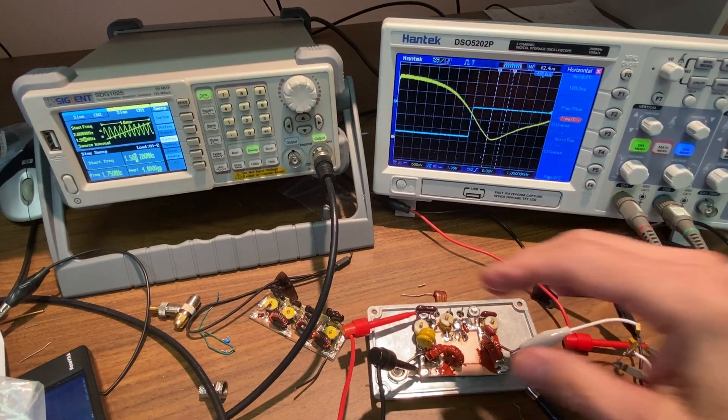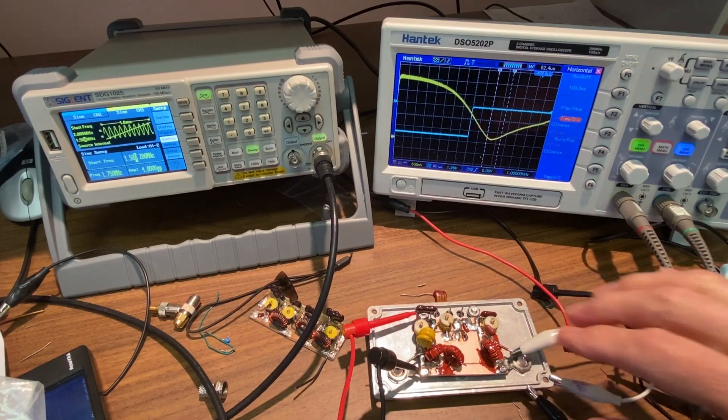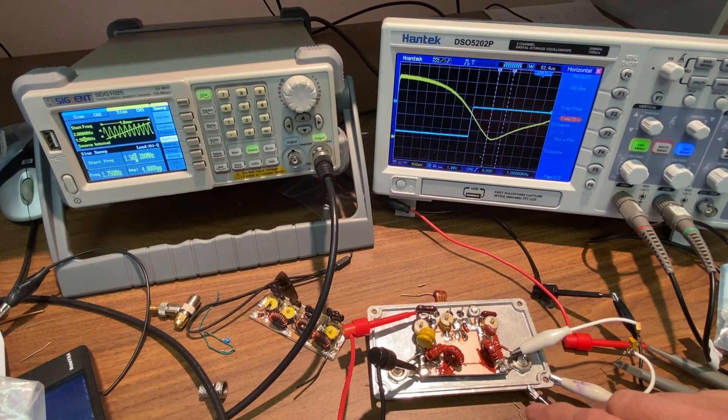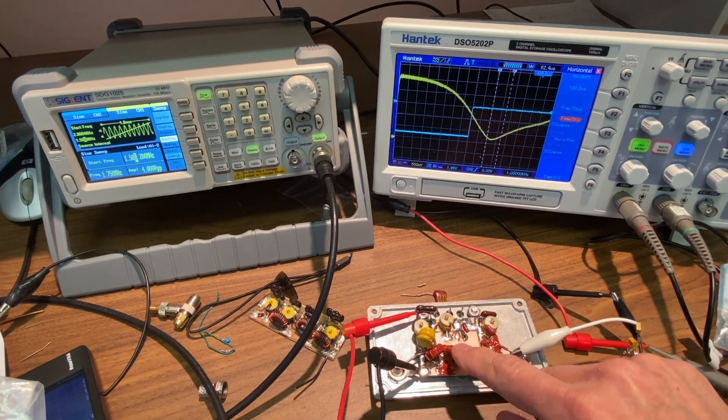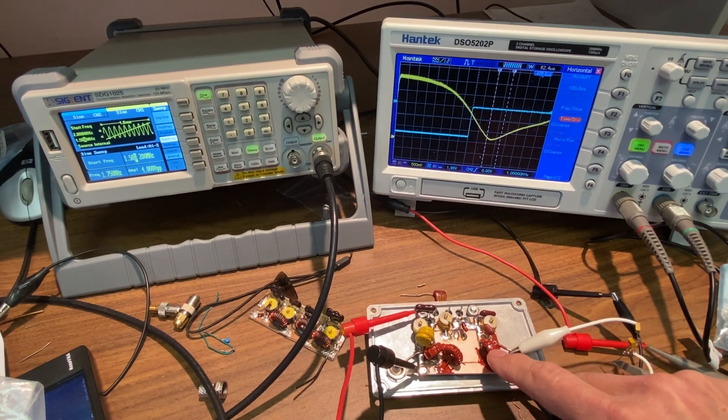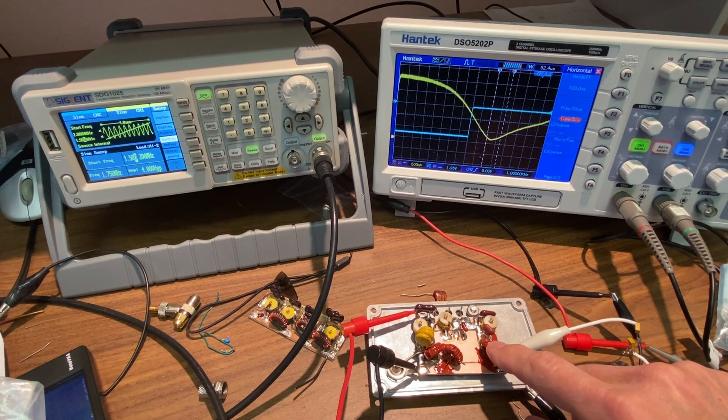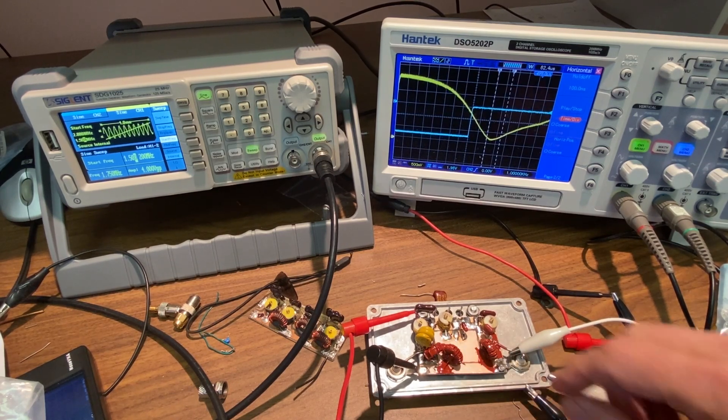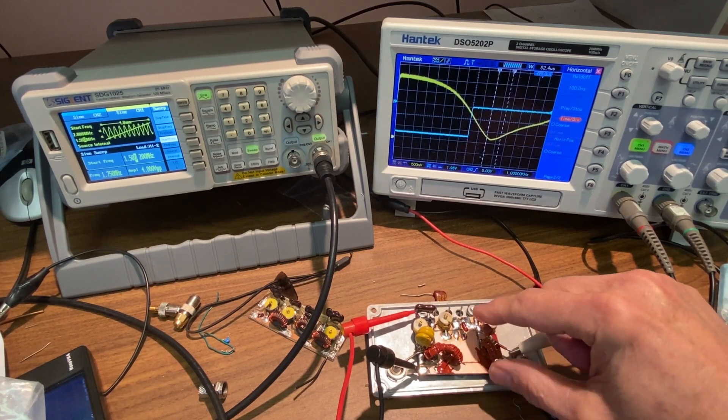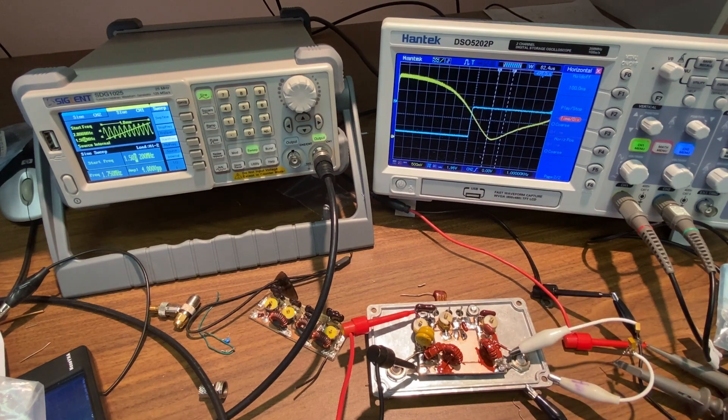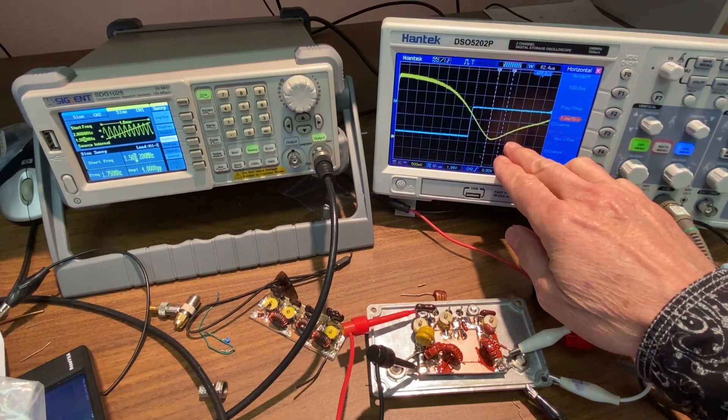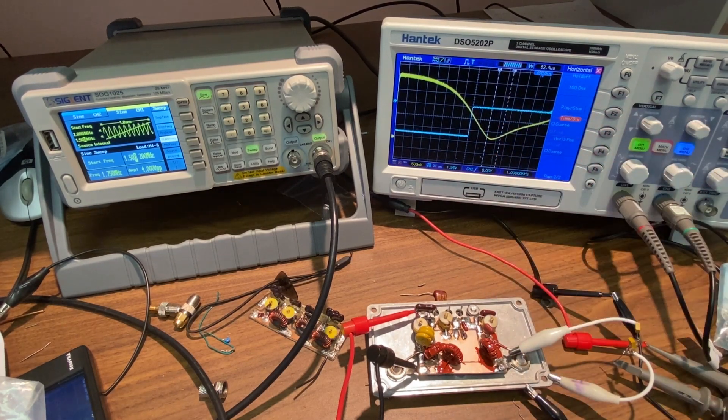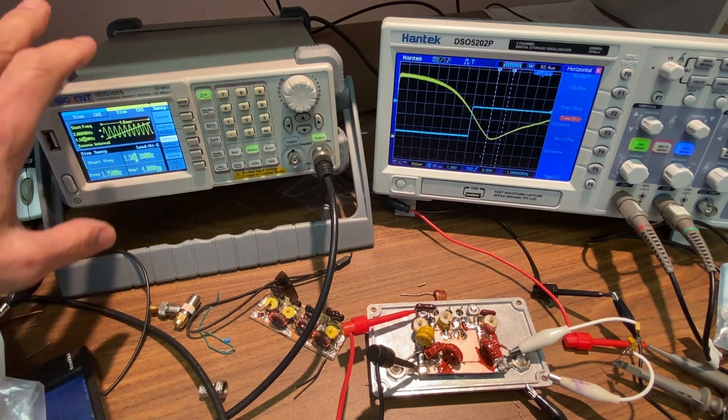What I've got here now of course is my final design. And in fact I can't show you too much because I've already included the Q-dope paint on these inductors to prevent the coils from moving. But when I was moving the coils I could really change the response curve on the scope.